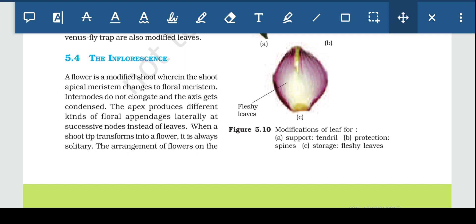When a shoot tip transforms into a flower, it is always solitary — only one flower is produced.